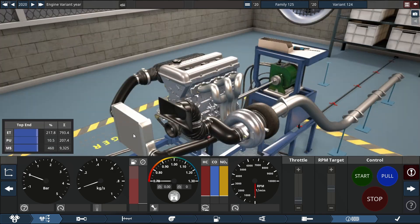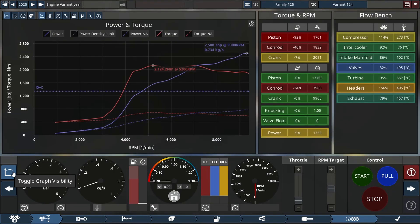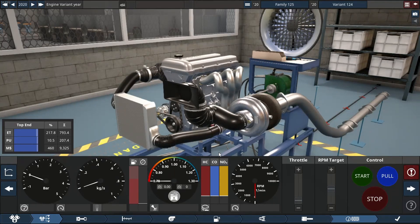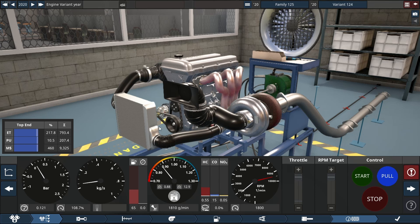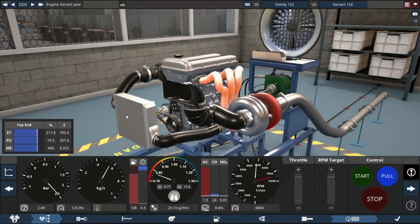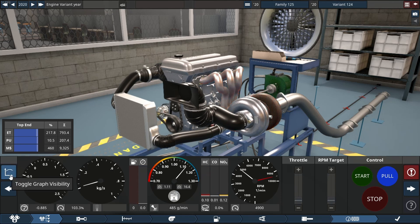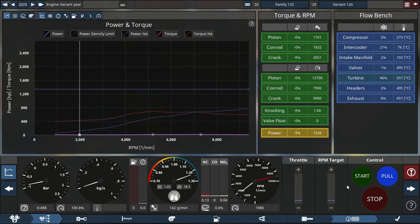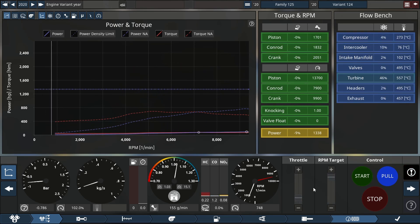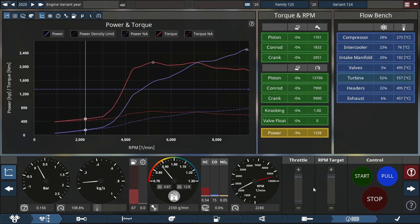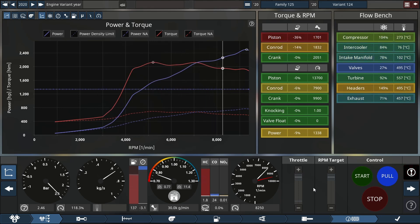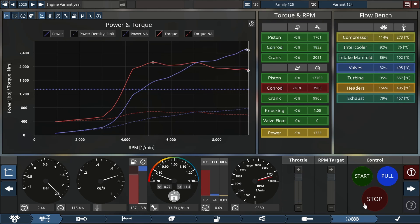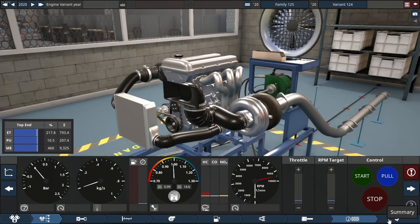So we're gonna do two dyno runs. One looking at this beautiful engine, one looking at the graph. Let's see what this monster sounds like. I hope it's good.